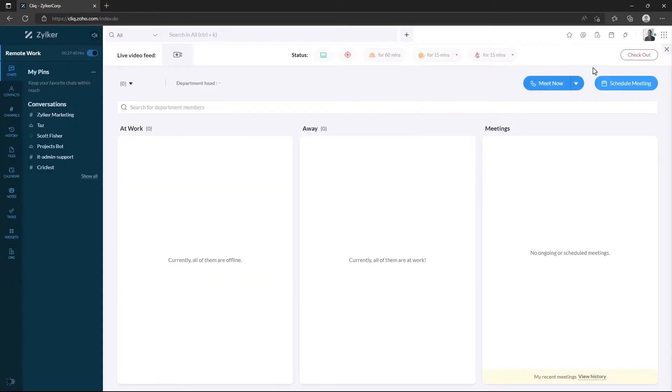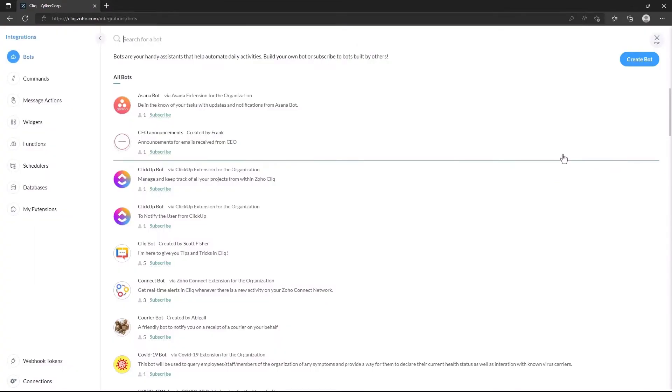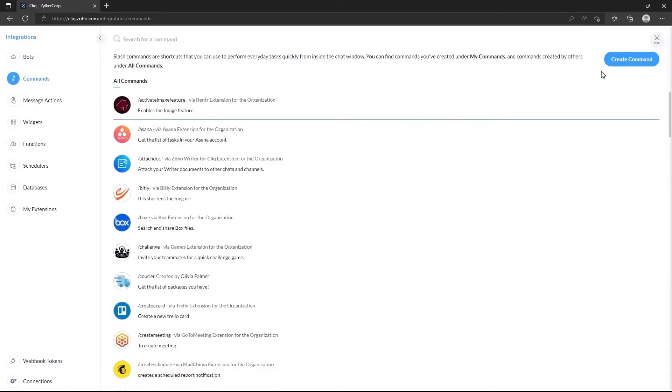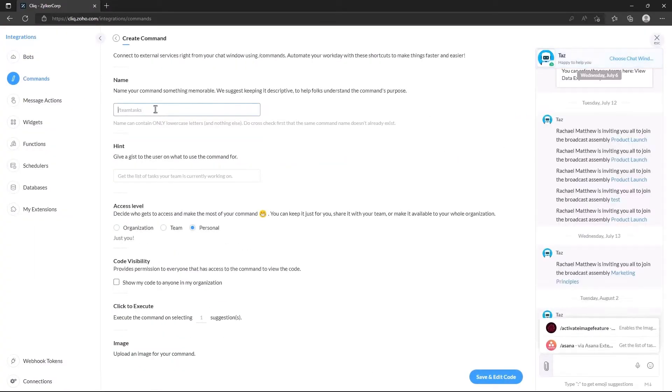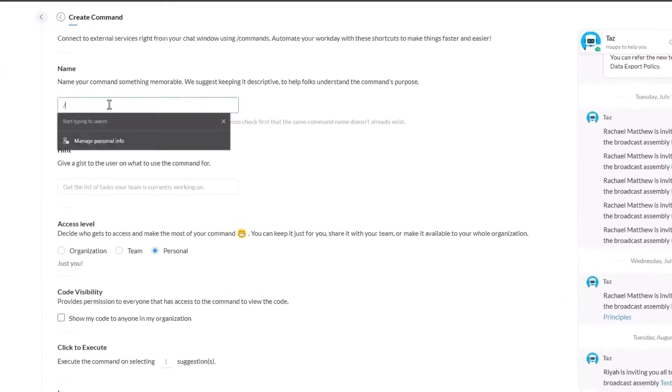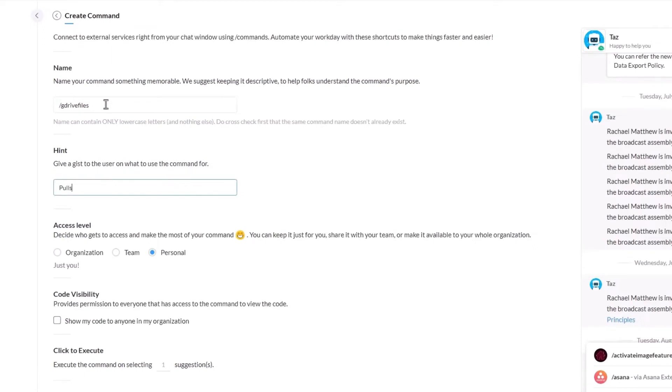Now let's create the slash command. Go to the profile picture, click on Bots and Tools and select Create Command in the slash command integration. Enter the name for your command. Since your command is going to pull files from our Google Drive, let's name our command as slash g drive files. Enter the hint for your command and select its access level. Now click on Save and Edit Code.